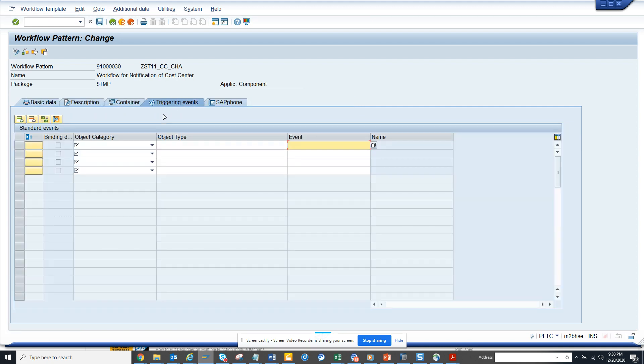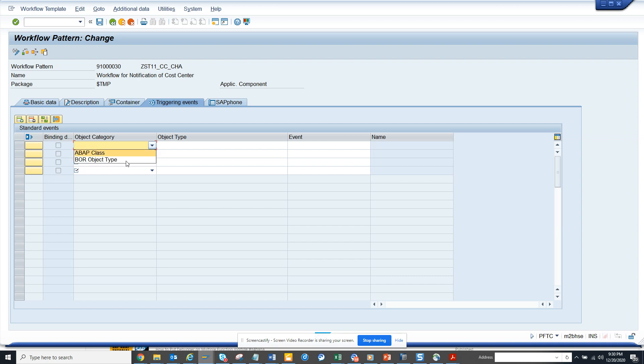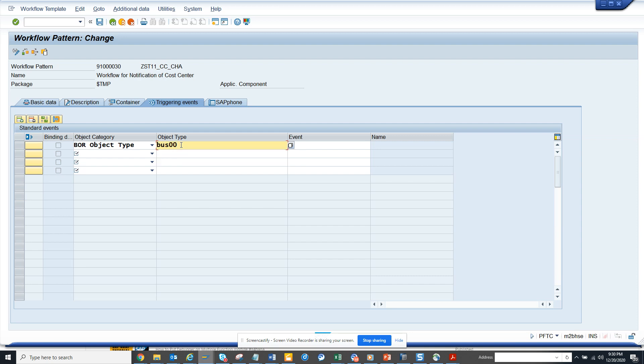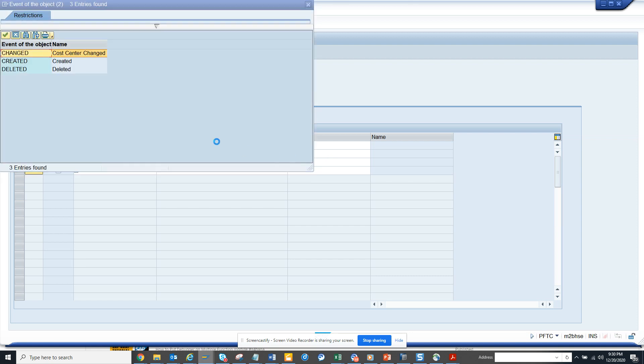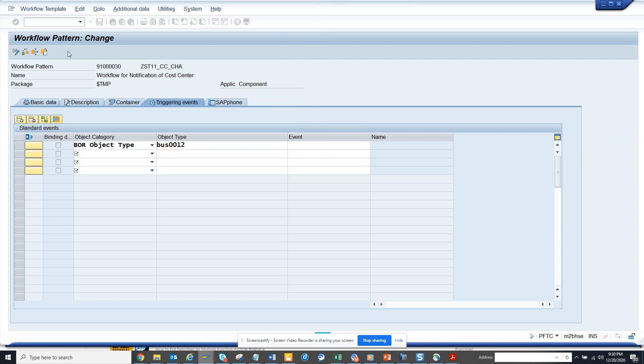Now I'll go to the triggering event. This is important. Here I'll select your object. I'll put BUS0012 and the event is changed. The moment I put these things, now I'll hit enter.